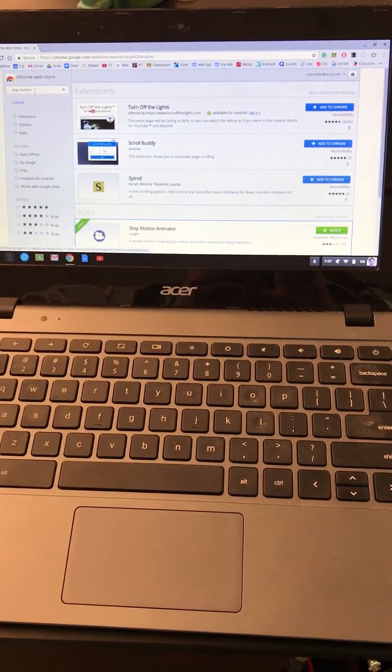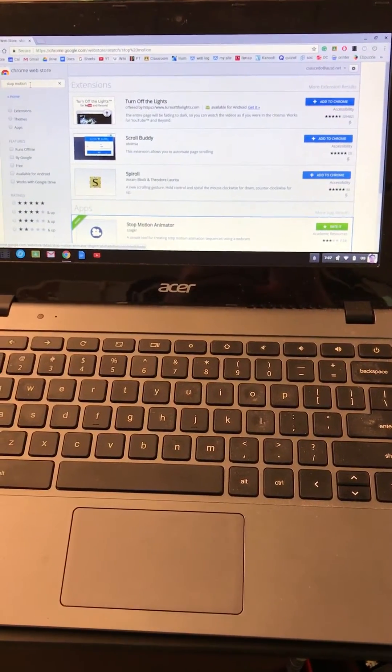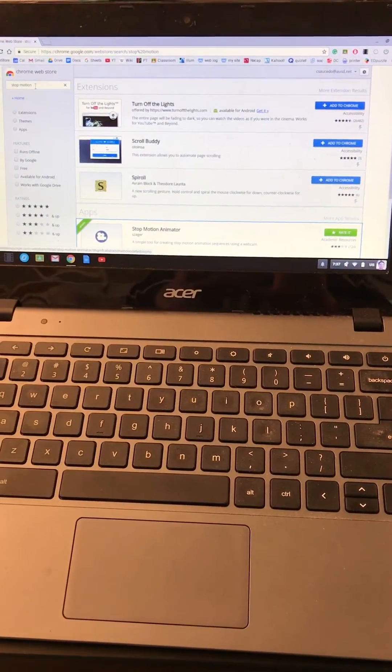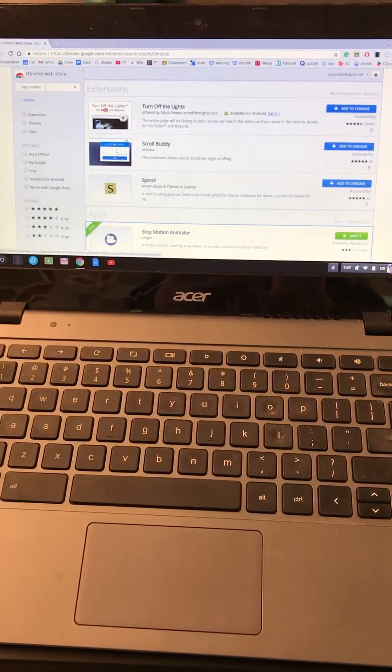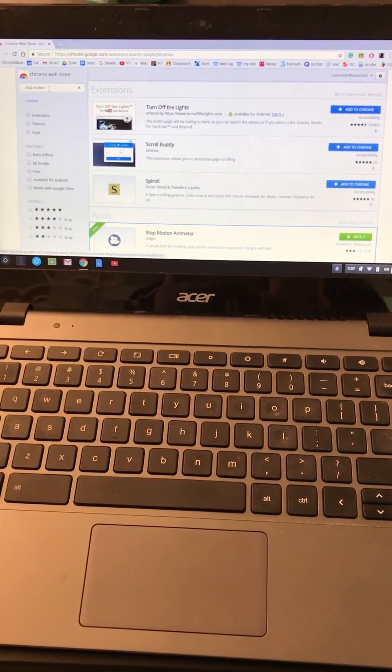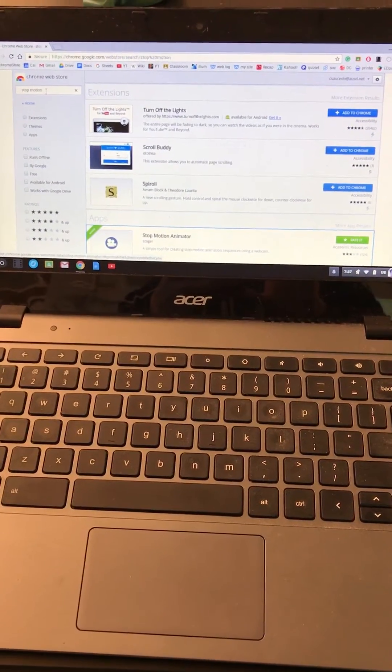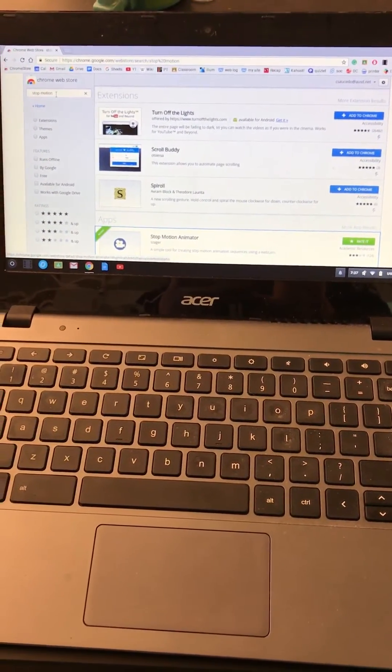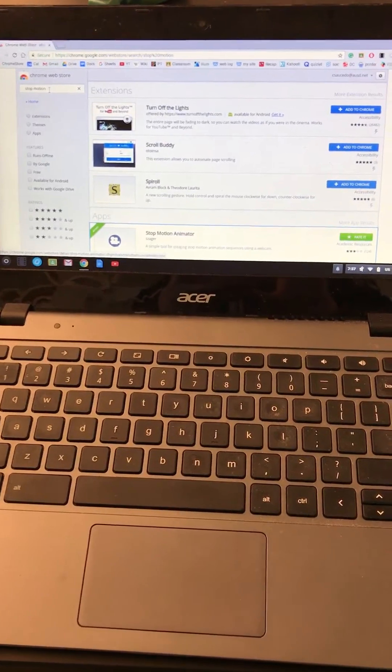Hello ladies and gentlemen and welcome to Mr. Saucedo's YouTube videos. Today we're going to be talking about how to use an external webcam so that you can make a stop-motion video for a science class.